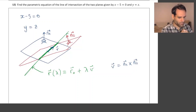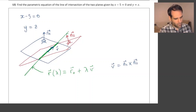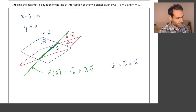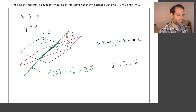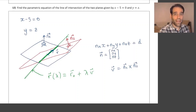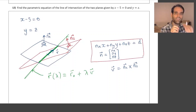Remember that the cross product gives us a vector that is orthogonal to the two vectors in the cross product. So the question is: how do we find n1 and n2, the normal vectors to each of the planes? Well, the easiest way is to remember that any plane can be written as nx·x plus ny·y plus nz·z equals some constant d. If we could write our two planes using this equation, then we would be able to find the vectors normal to the planes.